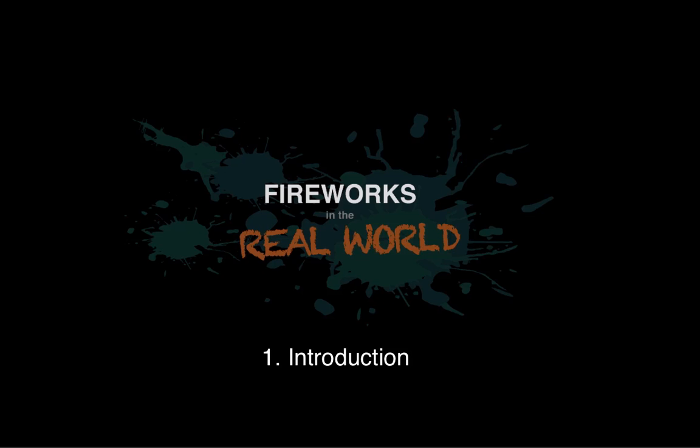This series is suitable for newcomers to Fireworks, anyone who may have used it before but not necessarily as their primary design tool of choice. Anyone else is welcome of course.